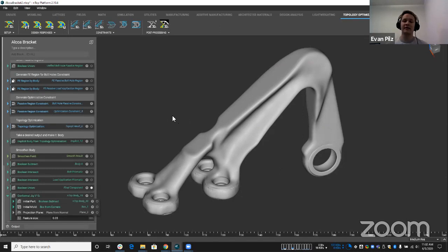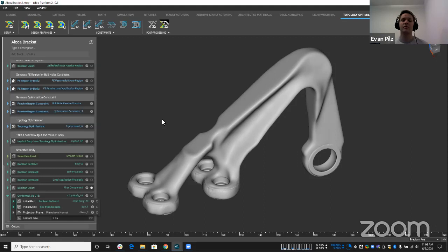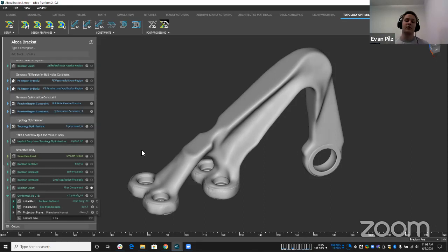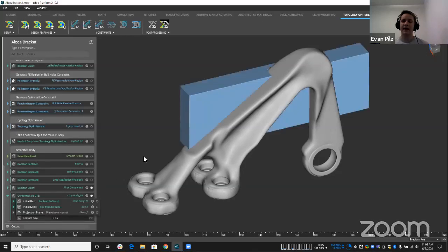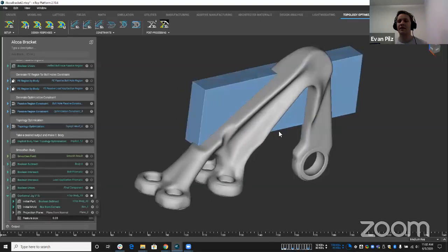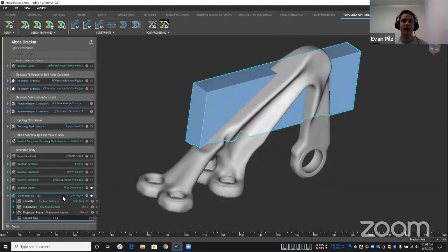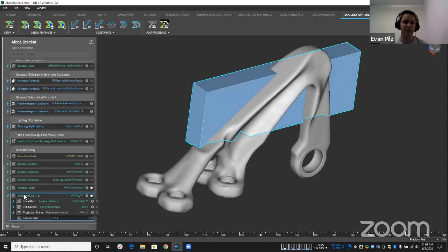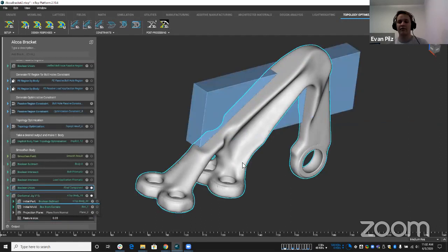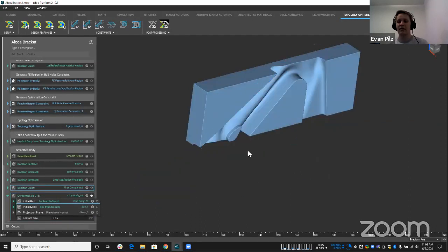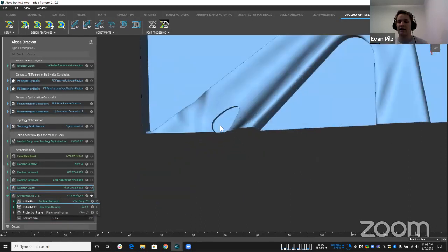So to make that easier, with NTOP, we have this capability through our Booleans to create these conformal jigs, fixtures, or soft jaws. And what would that look like? As an example, if I put my block here, I have a compound block that I made here named conformal jig.